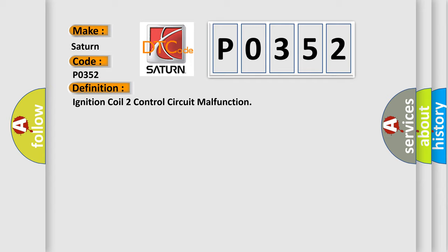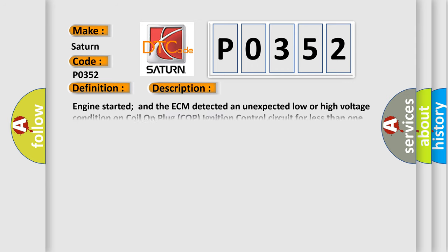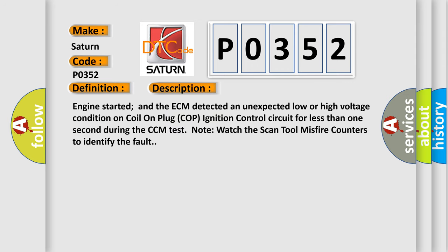And now this is a short description of this DTC code. Engine started and the ECM detected an unexpected low or high voltage condition on coil on plug COP ignition control circuit for less than one second during the CCM test. Watch the scan tool misfire counters to identify the fault.